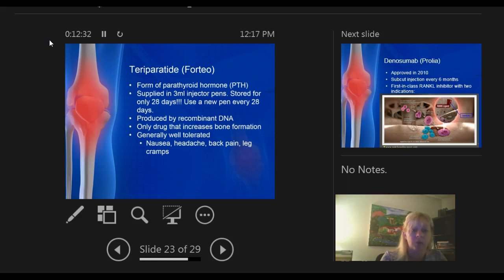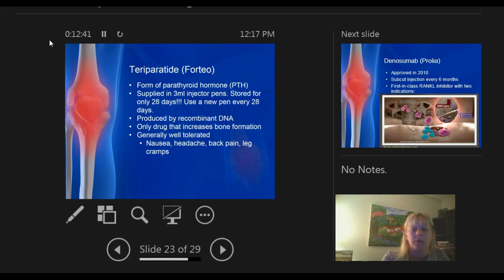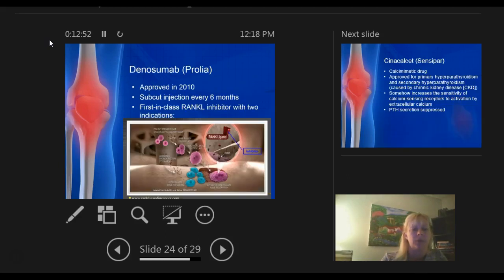Forteo is actually used by DNA technology — it's a very one-of-a-kind drug. It increases bone formation and is generally very well tolerated, but some people can get headaches, back pain, or flu-like symptoms, which are very common with a lot of the newer osteoporosis drugs.